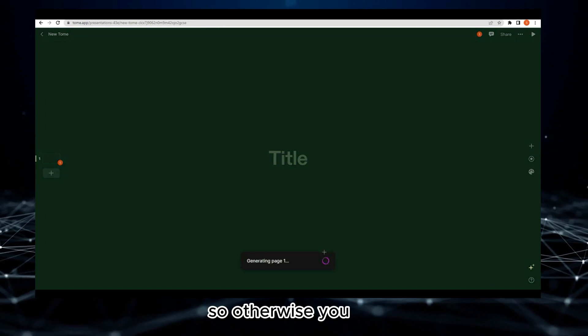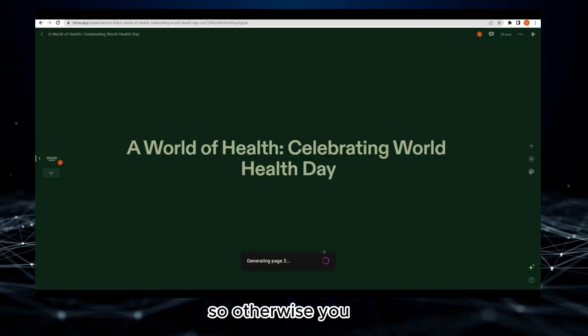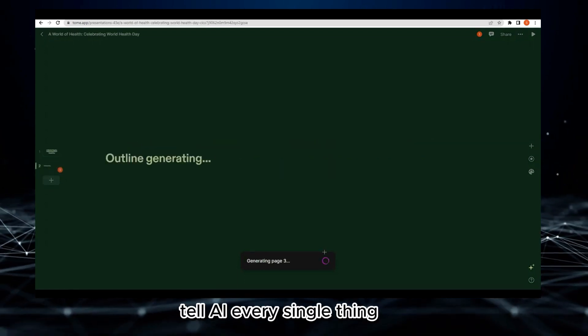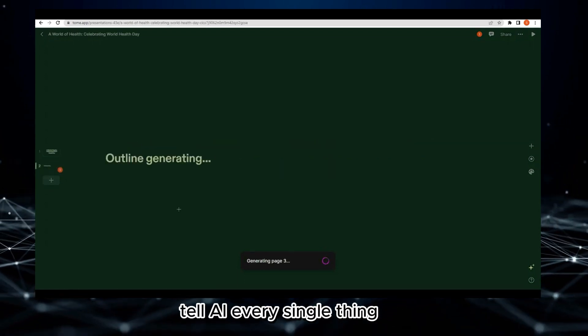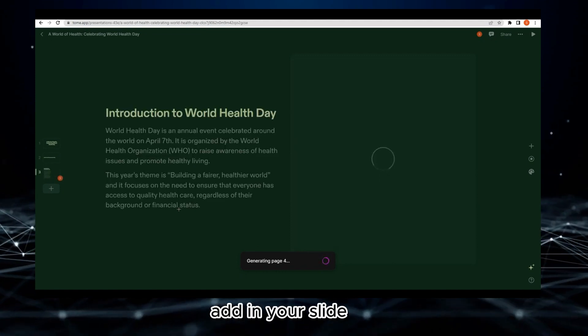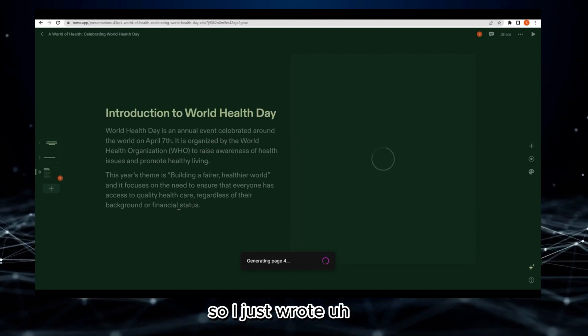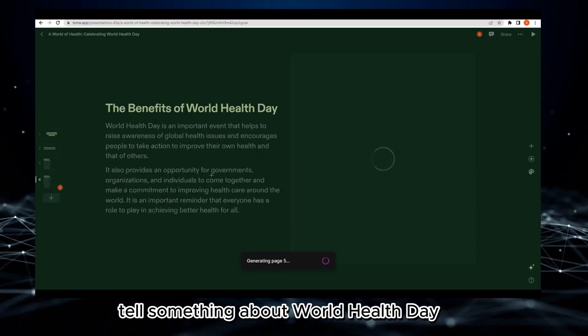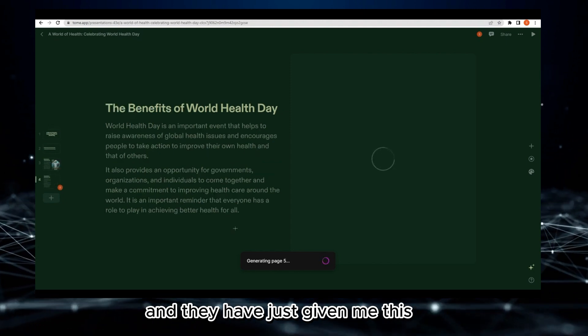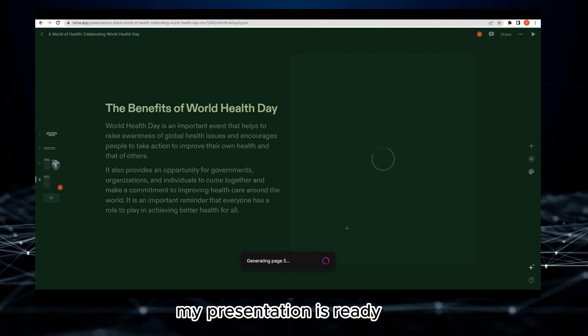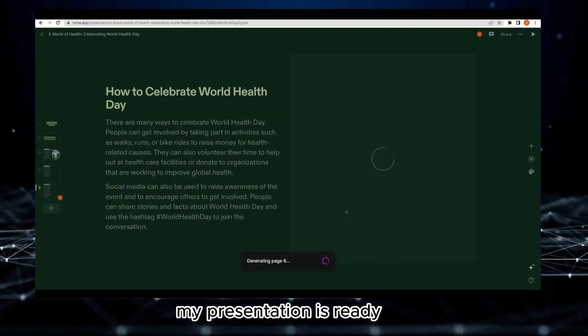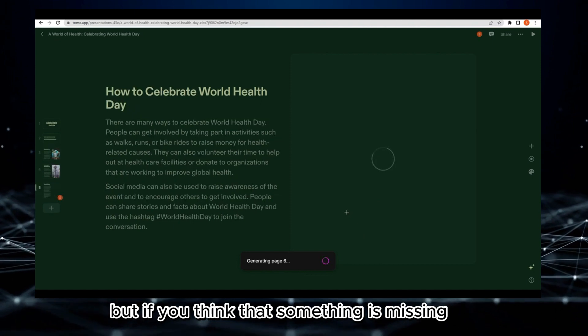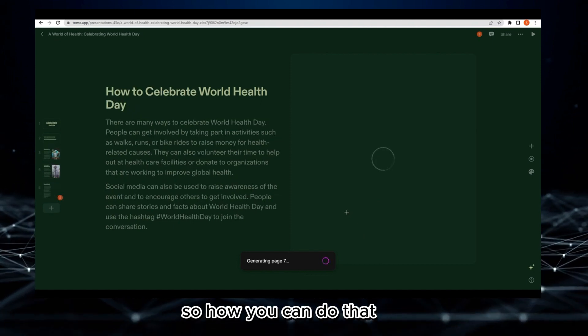Obviously I just wrote a very simple prompt for World Health Day. Otherwise you should tell AI every single thing like what you need to add in your slide. I just wrote about World Health Day and my presentation is ready.